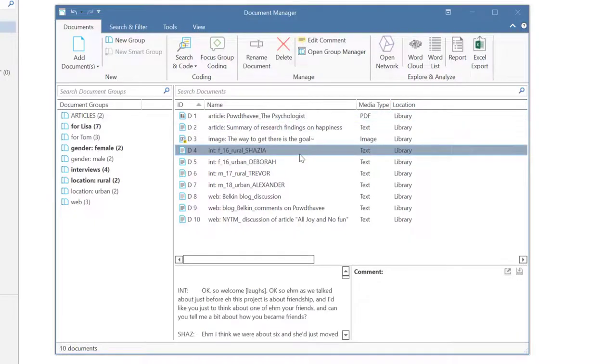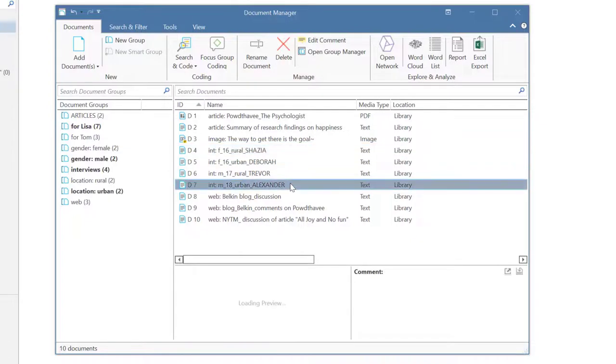If you select a document instead of a group, all groups to which the document belongs are highlighted.